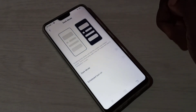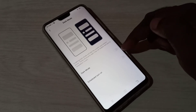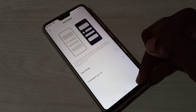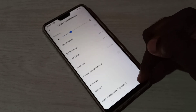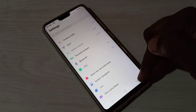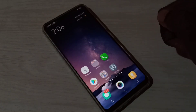Now I have disabled dark mode and enabled light mode. This is how we can enable or disable dark mode or dark theme.